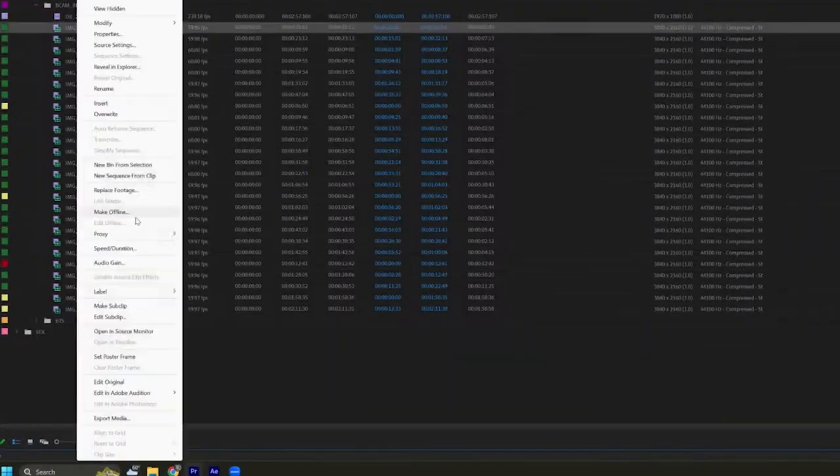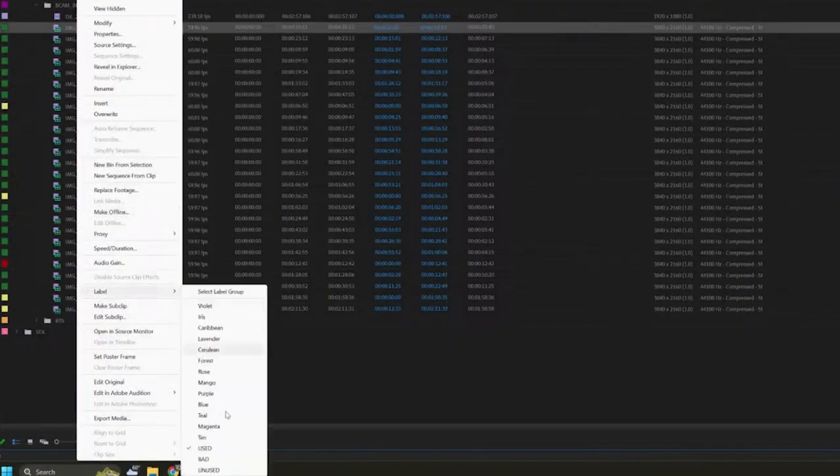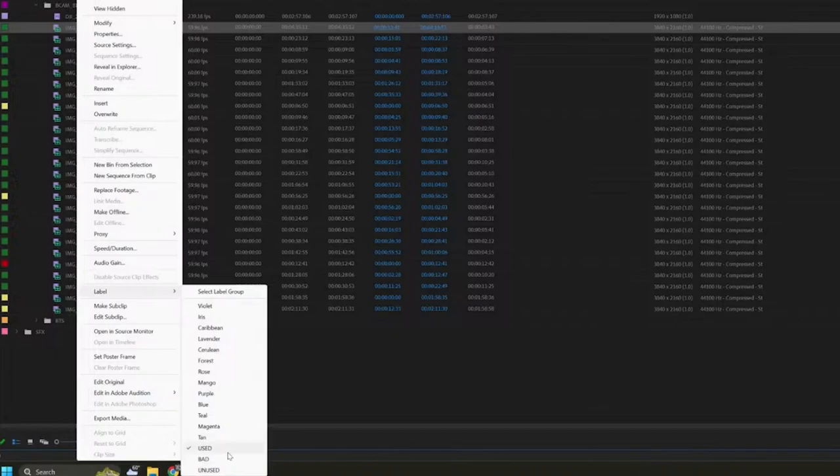You see here under label. If you right-click, hit label. I actually have labeled used, bad, and unused. Right there. Which is just green, yellow, and red.